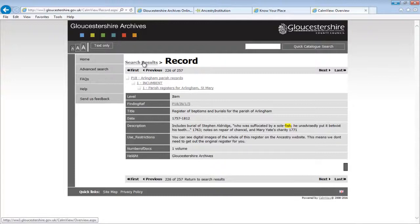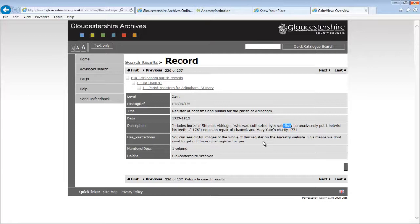We searched for fish. The more detailed entry gives a fuller description of the item as well as important information about access and use which we can't see from the hit list. Here we see that we can access digital images of this register on the Ancestry website. We've also got some general tips and tricks to help make the most of the catalogue.